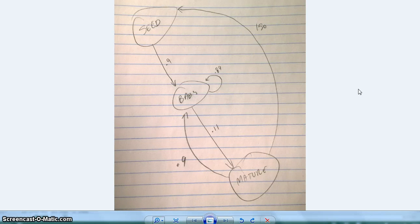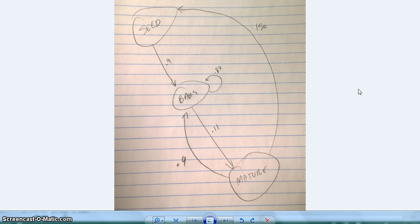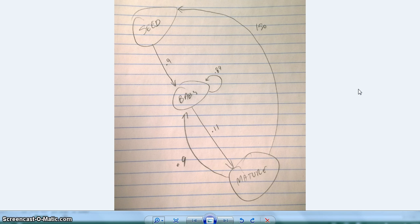We're back and we're just going to discuss our Excel model this time. So what we have here is just a quick drawing of our state diagram of how we wanted everything to go.